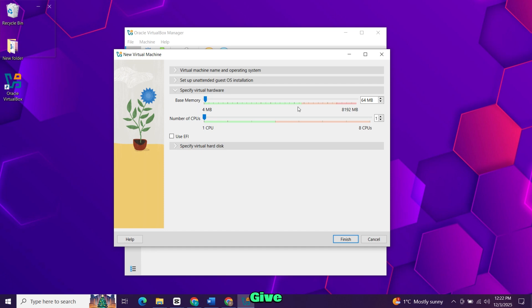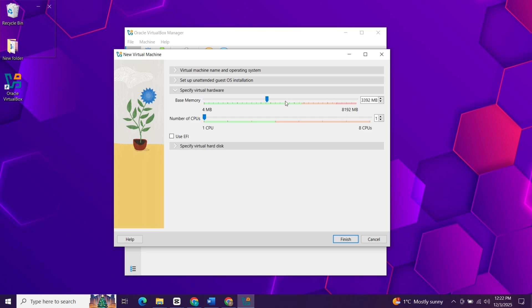Choose how much RAM to give the VM. At least 2GB is fine, but giving it half your total RAM will help it run smoother. Here set the CPU threads the same way. I'm giving it half of what's available.